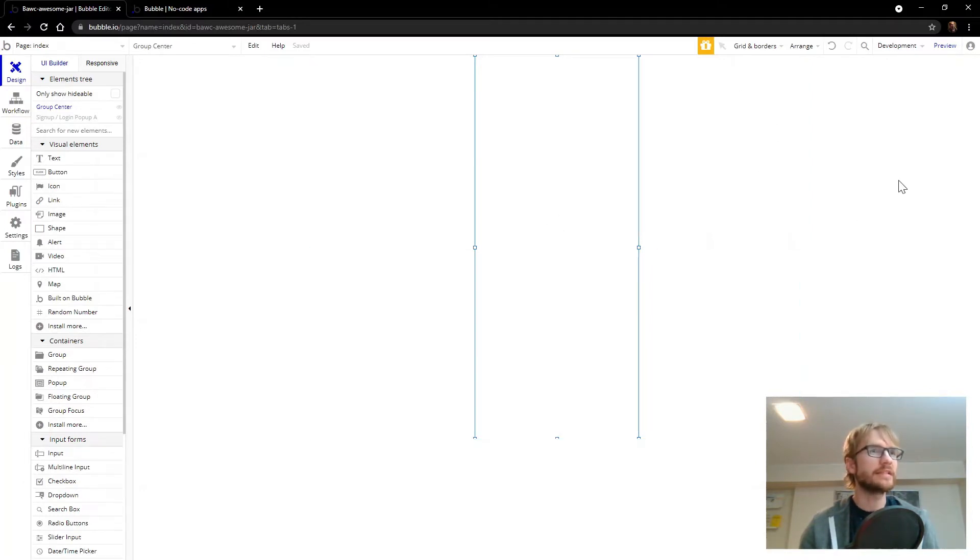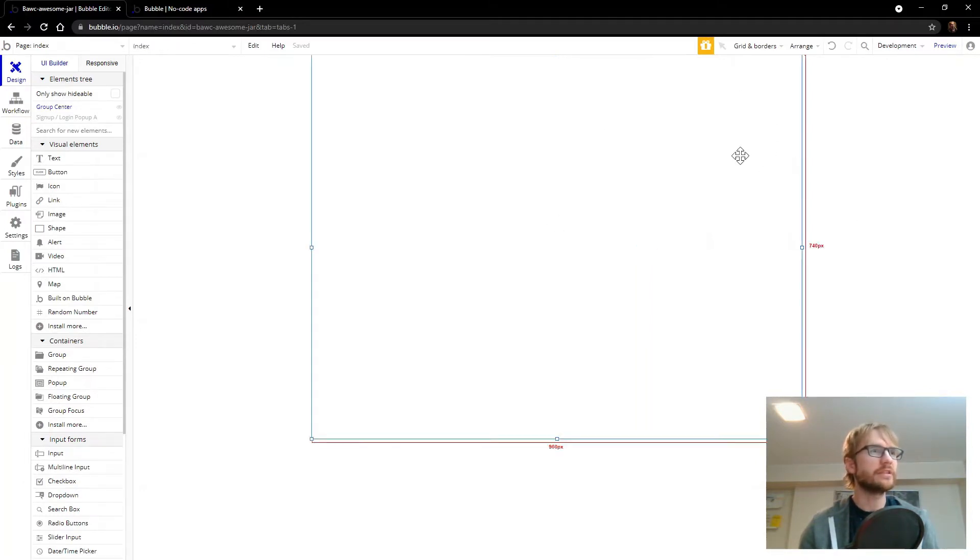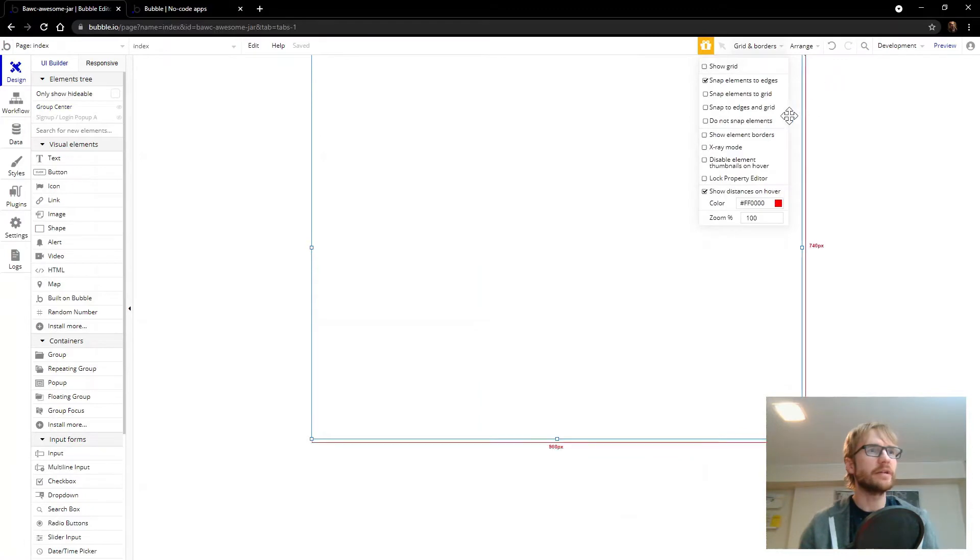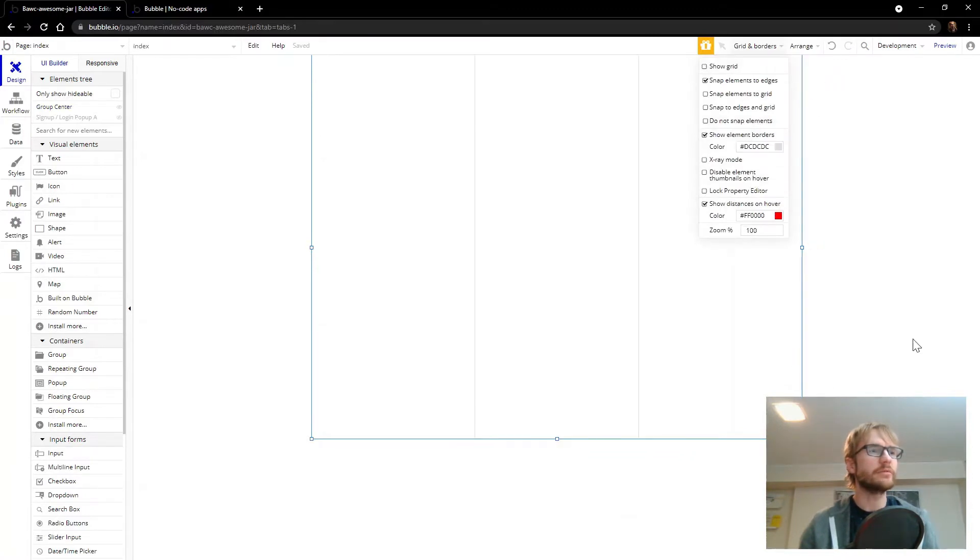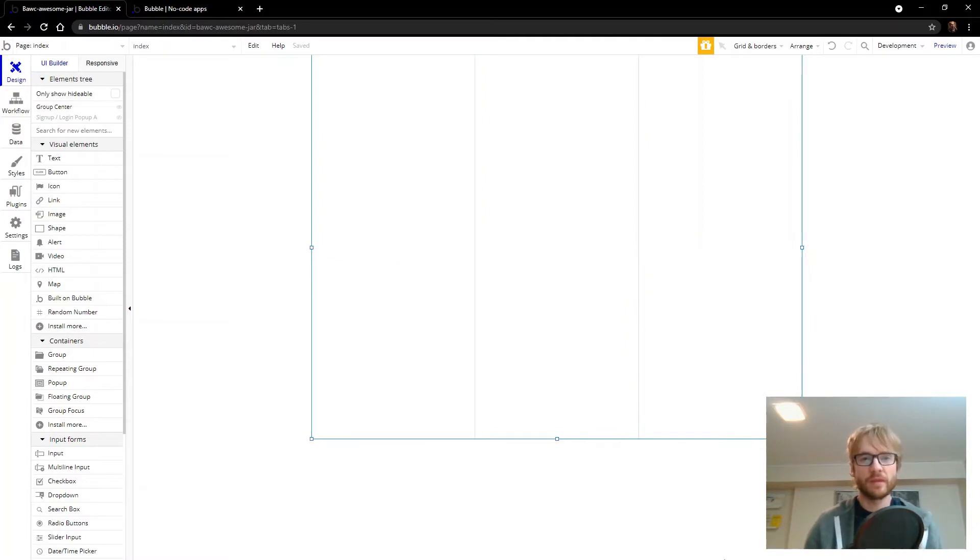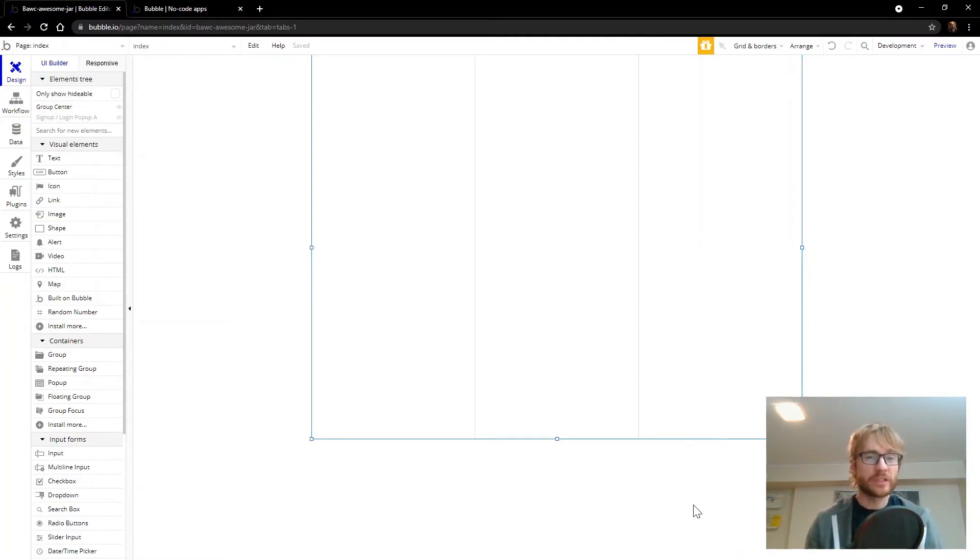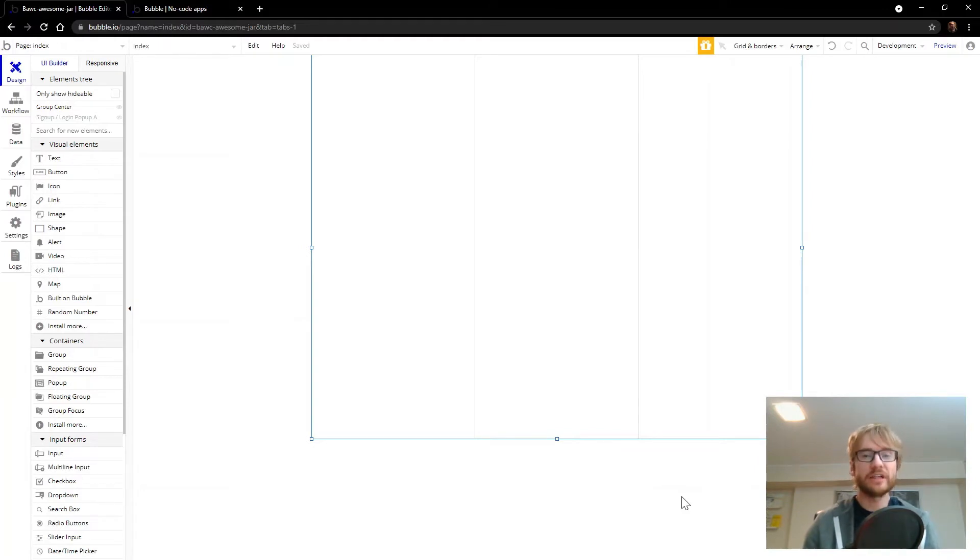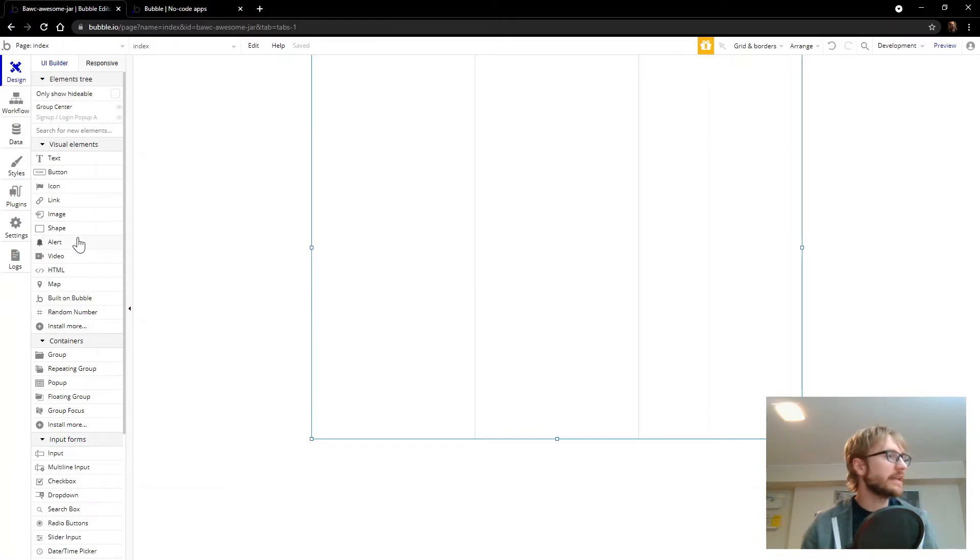And one last thing I want to do here, just to get started, is to enable element borders, just so we can see our group in there. Another thing I always try to do is add margins. 20 pixels is usually good enough. So we're going to do that on all sides. And we can do this by adding another group.